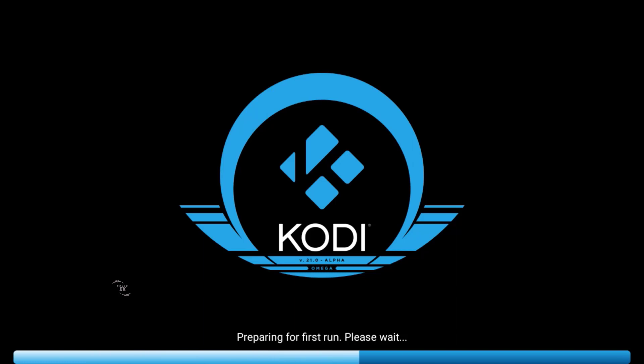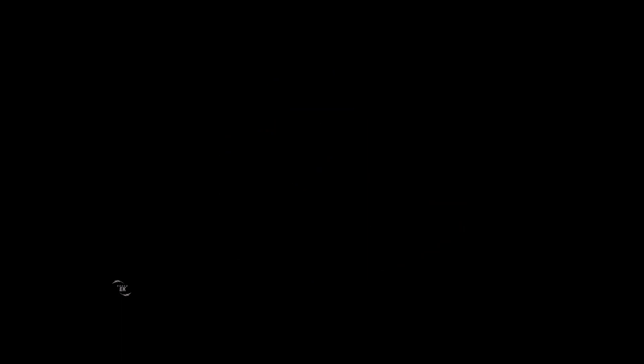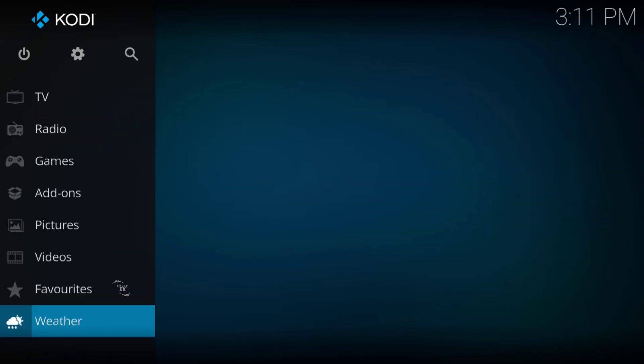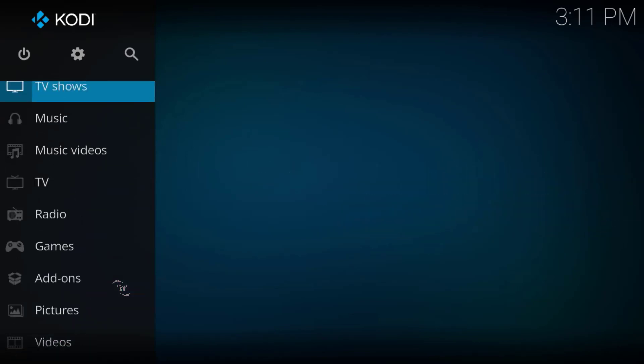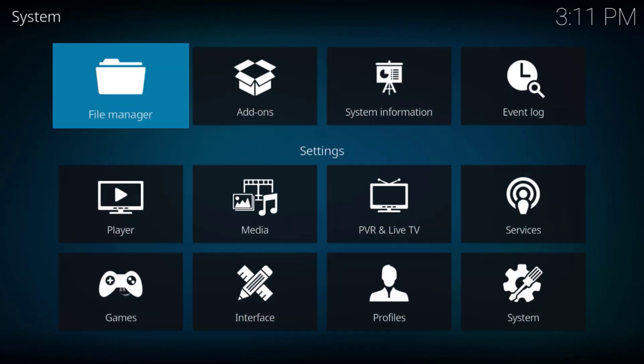And this is it — this is the new interface, guys. Kodi is fresh and it's a new pre-released version. You can install it on your device. This is the interface — you can install any add-ons or games, anything you want.